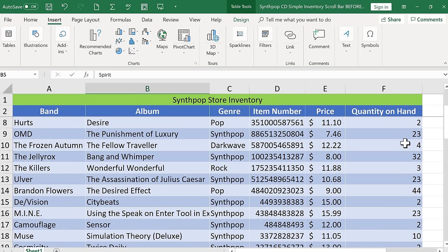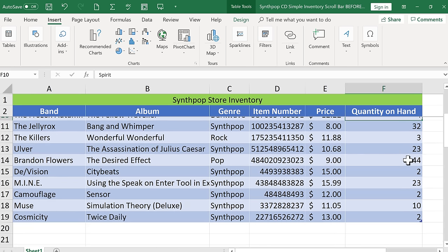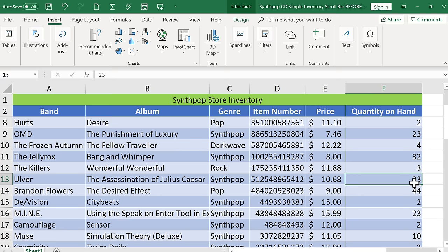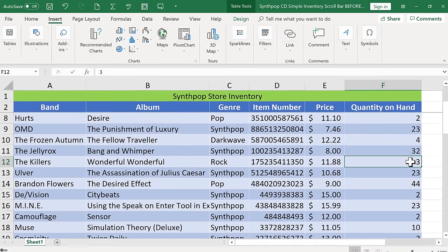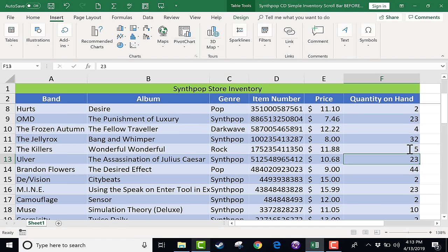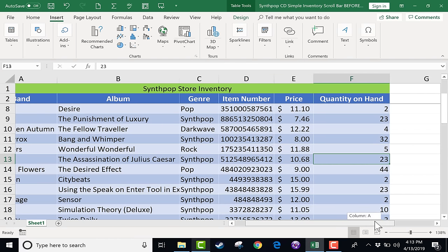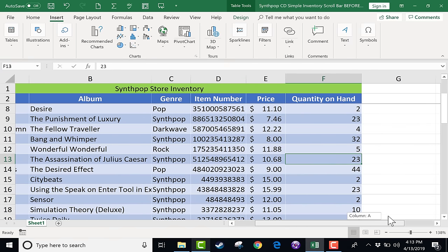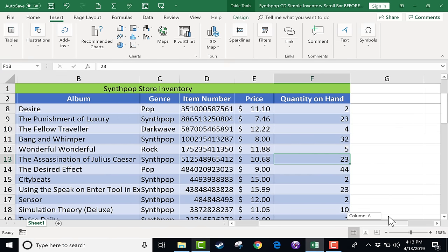Now, what happens if the quantity changes? Let's say that a bunch of CDs are sold, I need to change the quantity. Maybe the store goes out and purchases some more CDs, again, this number needs to change. And of course you can just click and type in the new number on top of it, but let's look at how to add a form control that can help you do that a little bit faster in some cases.